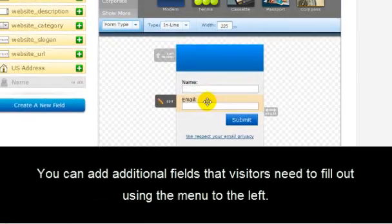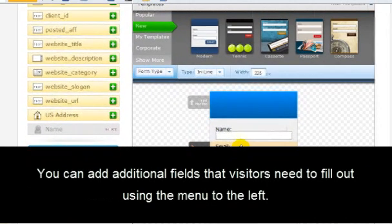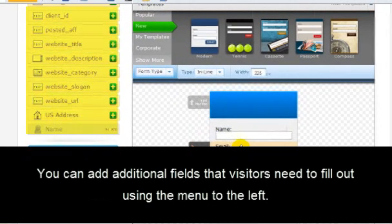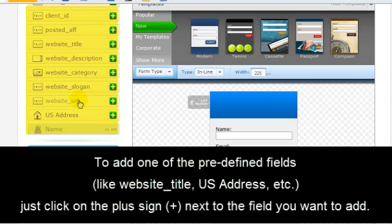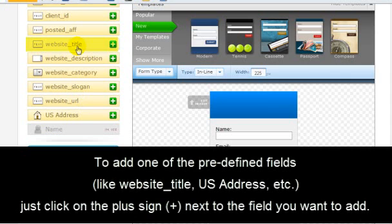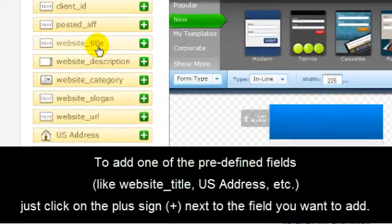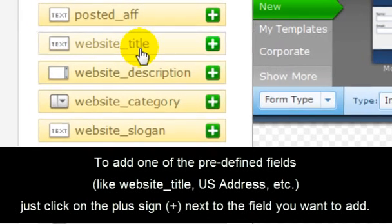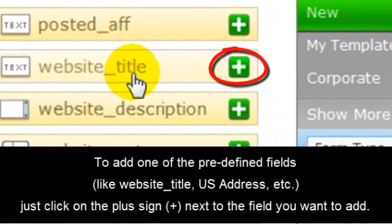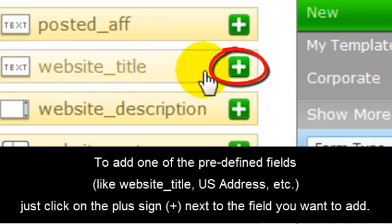You can add additional fields that visitors need to fill out using the menu on the left-hand side here. To add one of the predefined fields, like website title, US address, etc., just click on the plus sign next to the field you want to add.